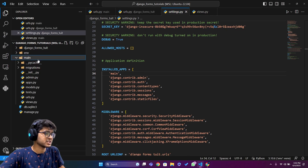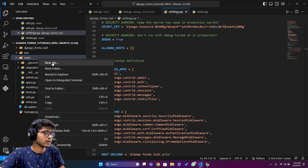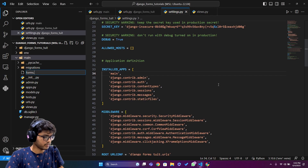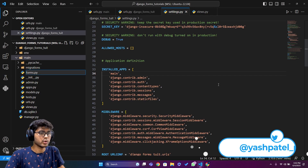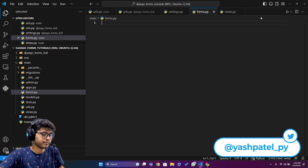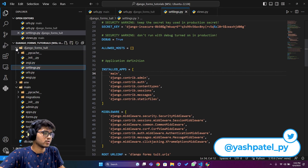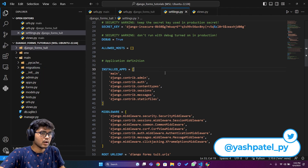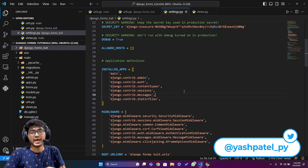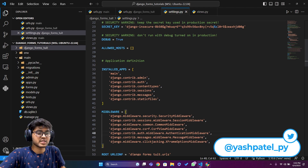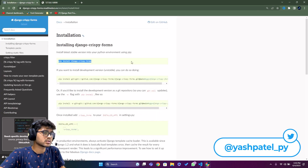Now let's go to the main app folder, right-click, and create a new file called forms.py — I'm writing it in plural. Just create it and close; we don't need to add anything yet. Our project is set up, but we still need to configure crispy forms, so let's go to the browser.